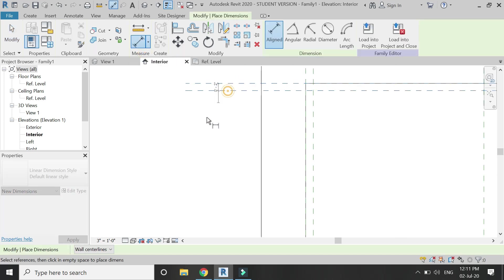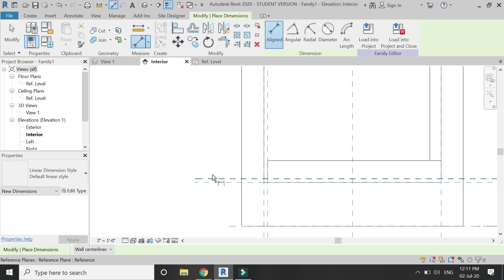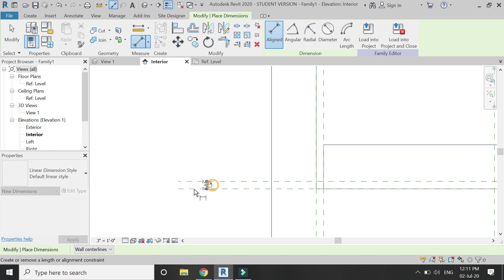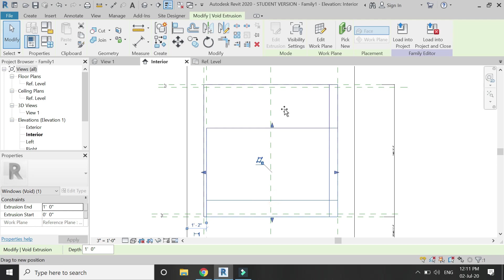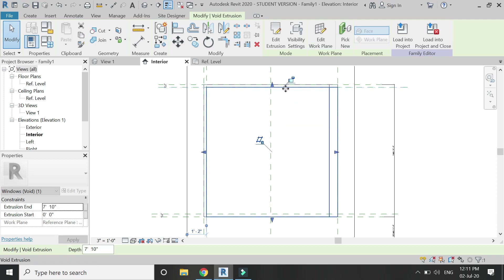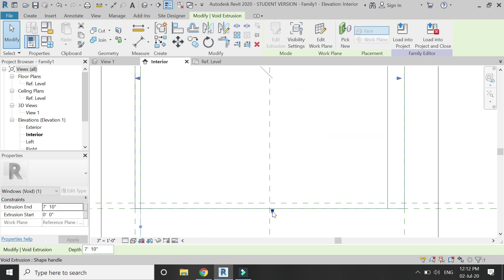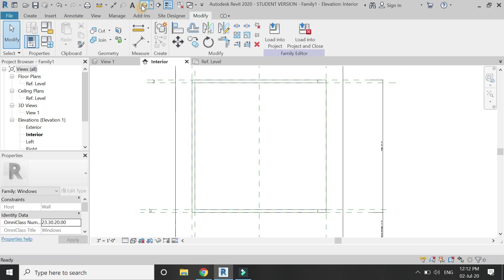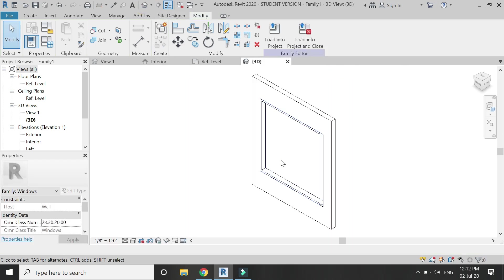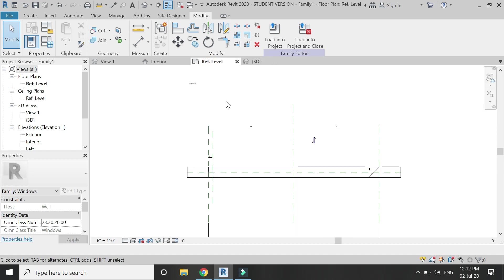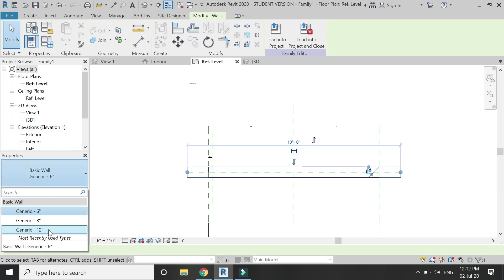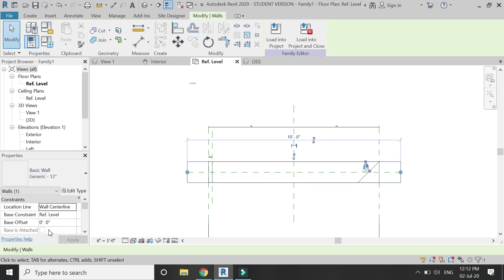Place dimensions and lock them down. Again, place a dimension and lock it down. Now select this white extrusion and with the help of the arrows, drag it and lock it down, then drag again and lock it. This is how it looks in the 3D view.